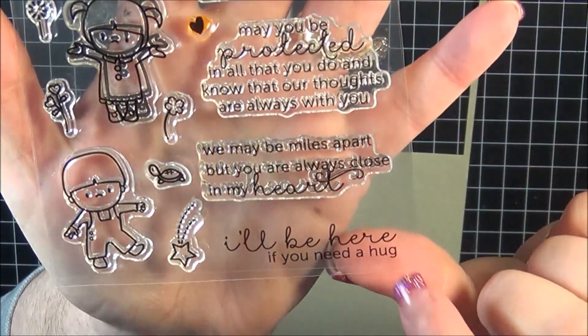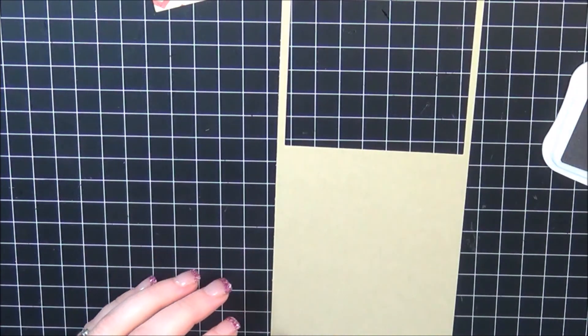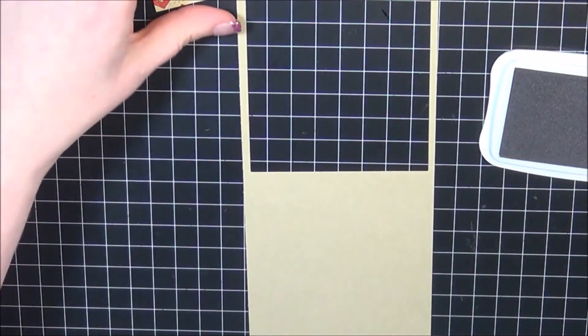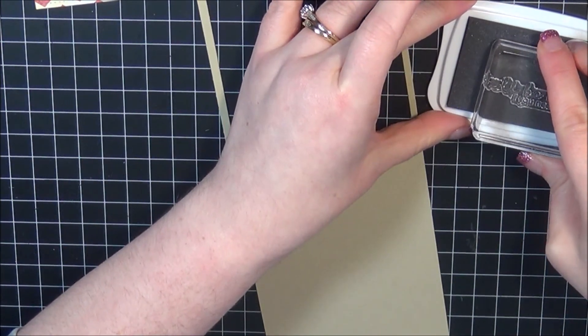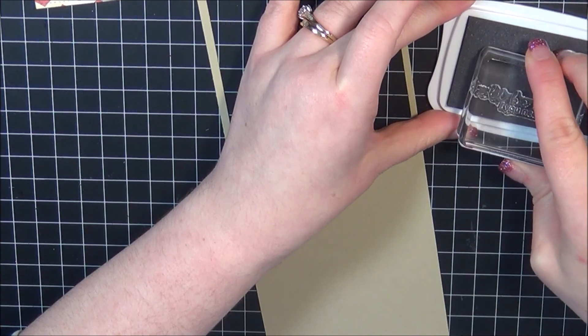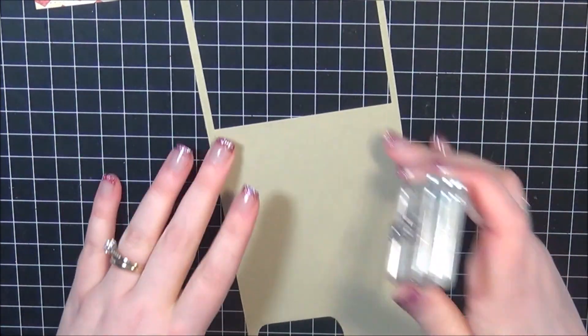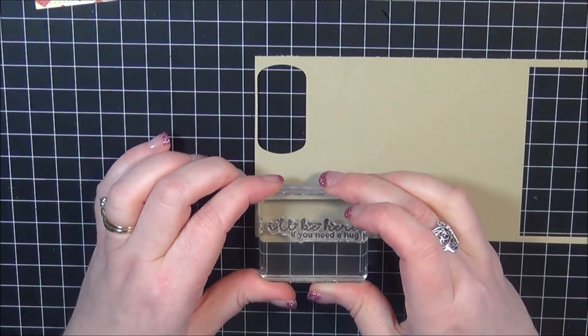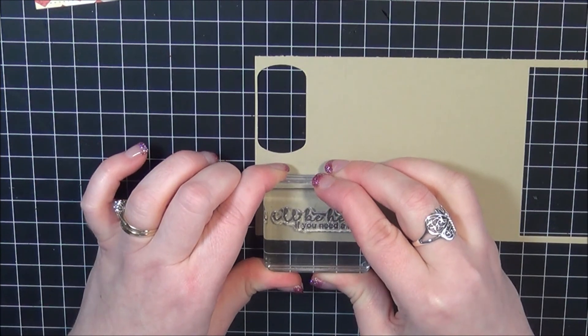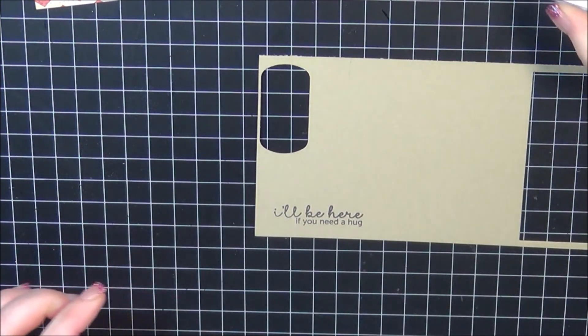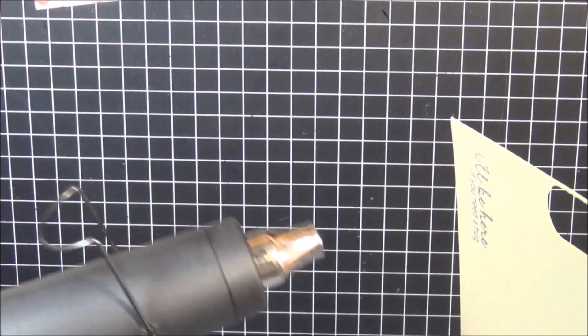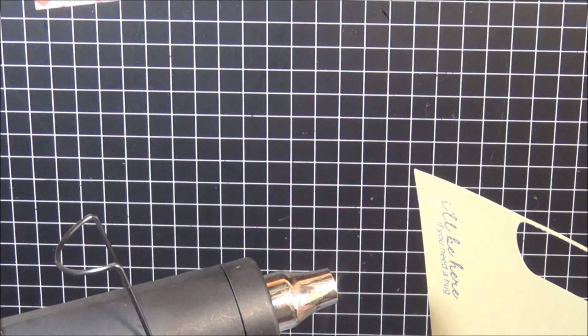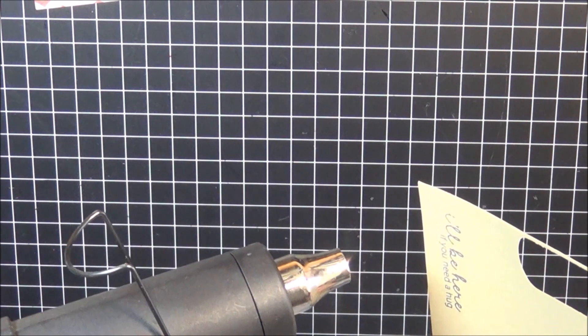I'm going to stamp out my sentiment. I'm using the In My Heart set from Mama Elephant. This sentiment says I'll be here if you need a hug. I'm using the same ink as before, the Espresso Truffle, to ink that up. I'm going to stamp that onto the piece that I die cut from earlier. I'm also going to heat set this as well because I'm going to be using a punch and I didn't want the ink to smear while I used my punch. So I'm going to heat set that real quick and make sure that it doesn't move or smear.